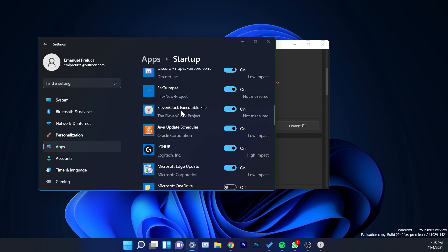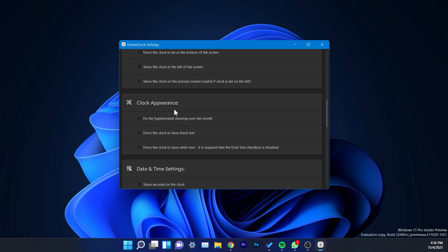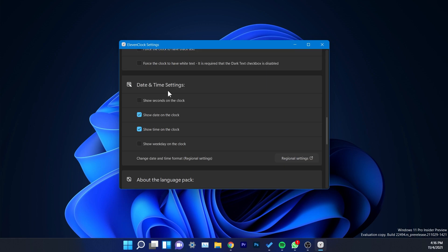In this case startup is already enabled. Later on, if you want to disable it on startup you can do so from here. You also have some clock settings — for example, you can hide the clock in full screen mode, or show the clock when the taskbar is set to hide automatically. Regarding clock appearance, you can force the clock to have black text or white text. Under date and time settings, you can show seconds, show the date, show the time, and show the weekday on the clock.